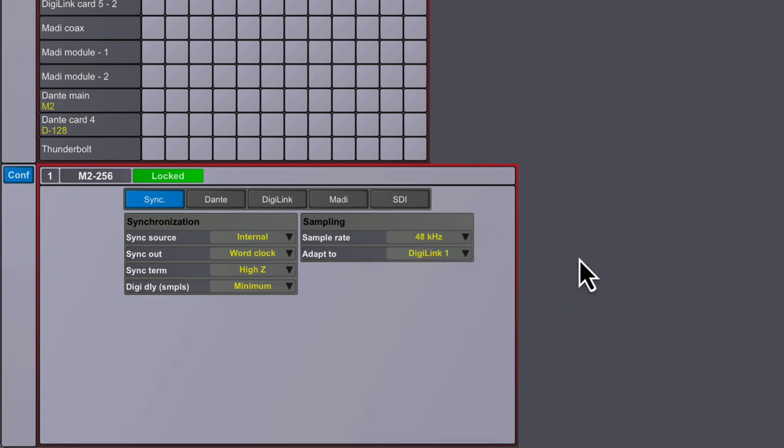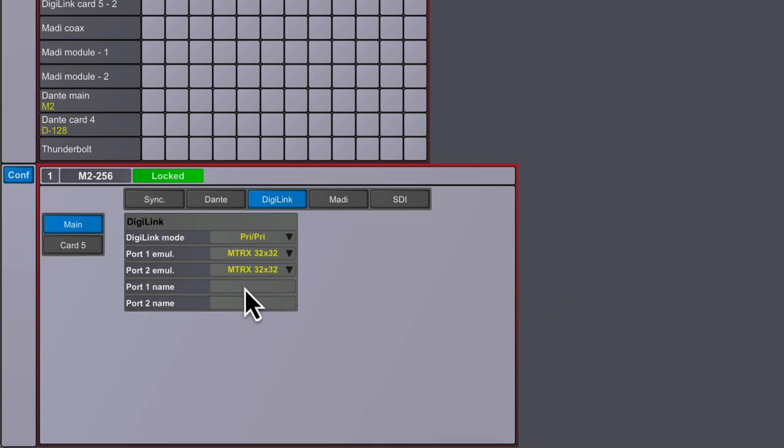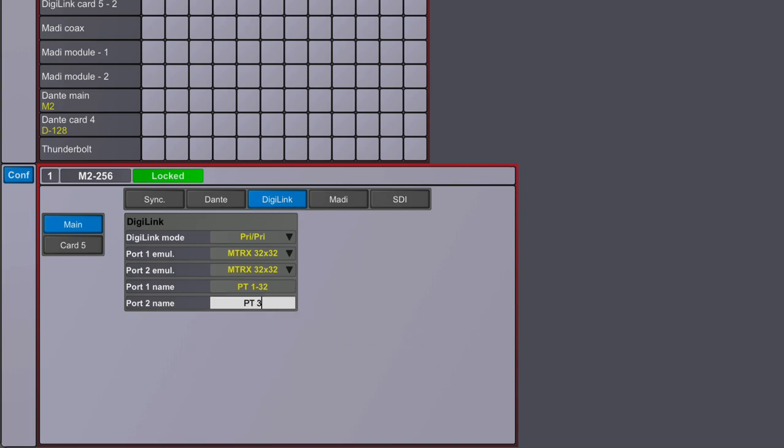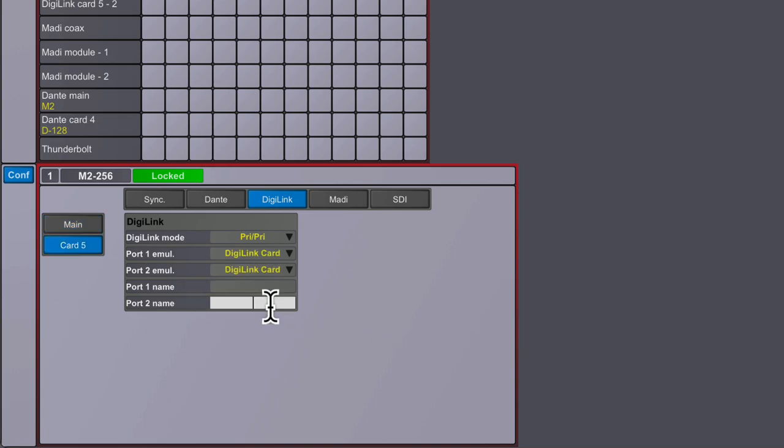It's also a good idea to label any digital I.O. added into the Matrix 2 frame, such as DigiLink. We'll add some simple channel range notes for each of the four 32-channel DigiLink ports we've connected, including the two built into the chassis and the last two which are on the DigiLink expansion card we installed.